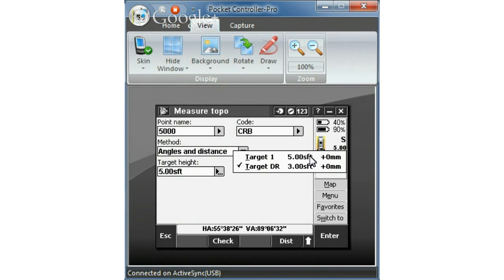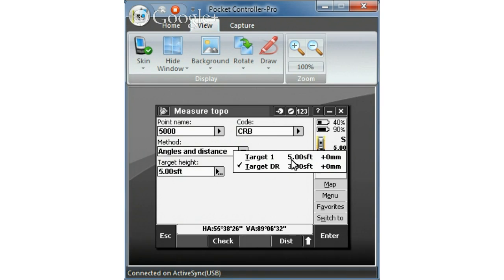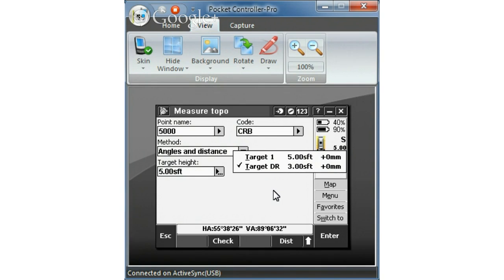So target 1 is going to be a prism rod. Target DR is going to be direct reflex. That's what I'm using in my case. But make sure that if you're using your rod, make sure that your height is correct and your prism offset. But again I'm using 5 feet.